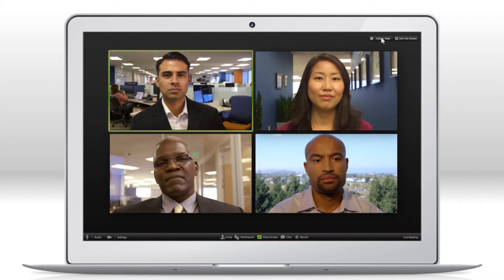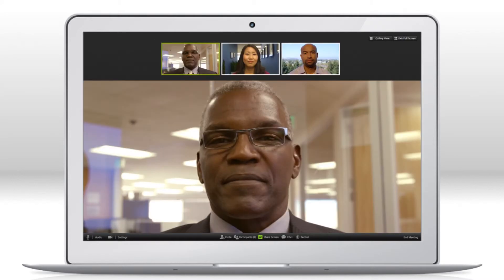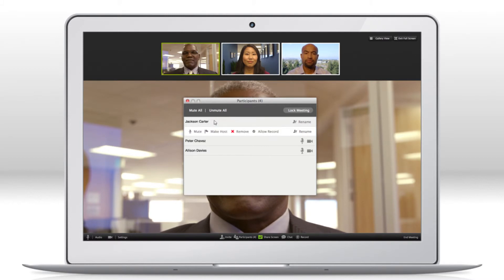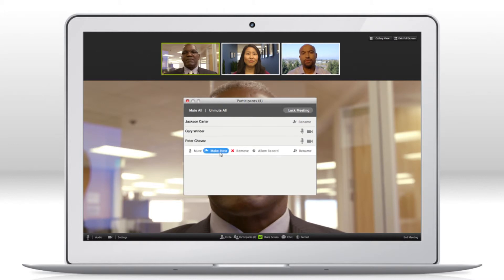You can also adjust the view of the attendee thumbnails. You get a list of all attendees and the host has a variety of controls, including muting attendees, allowing recording, and passing host status to anyone in the group.